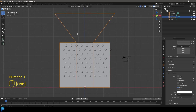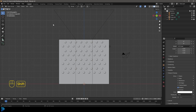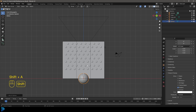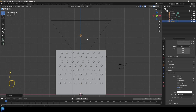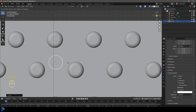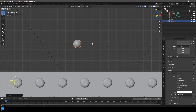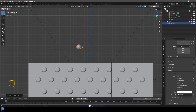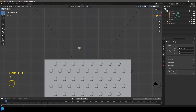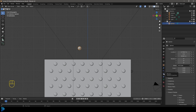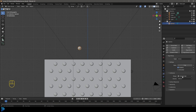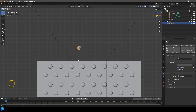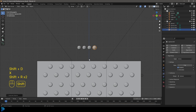In object mode, go Shift+A and add a UV sphere. Go G Z to move it up, then S to scale it down enough to fit through the gaps. Go Ctrl+A to apply the scale, right-click and go Shade Smooth. Press M to create a new collection called 'balls'. Before duplicating, go to Physics, add a Rigid Body, and under Shape make it Sphere.